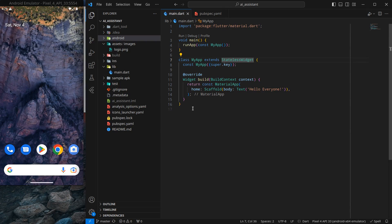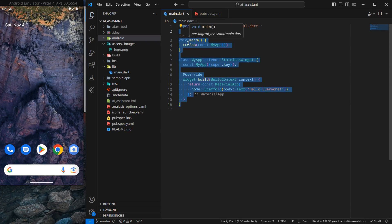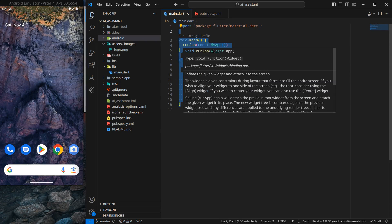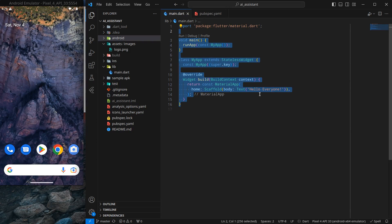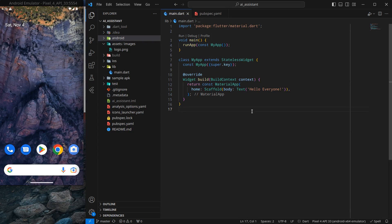This is the basic project that we created last time. There is nothing much currently — there is just a main function and an app which is calling MyApp application, and I have a simple text called 'Hello Everyone'. The first thing I want is my application to be in full screen when the splash screen triggers.